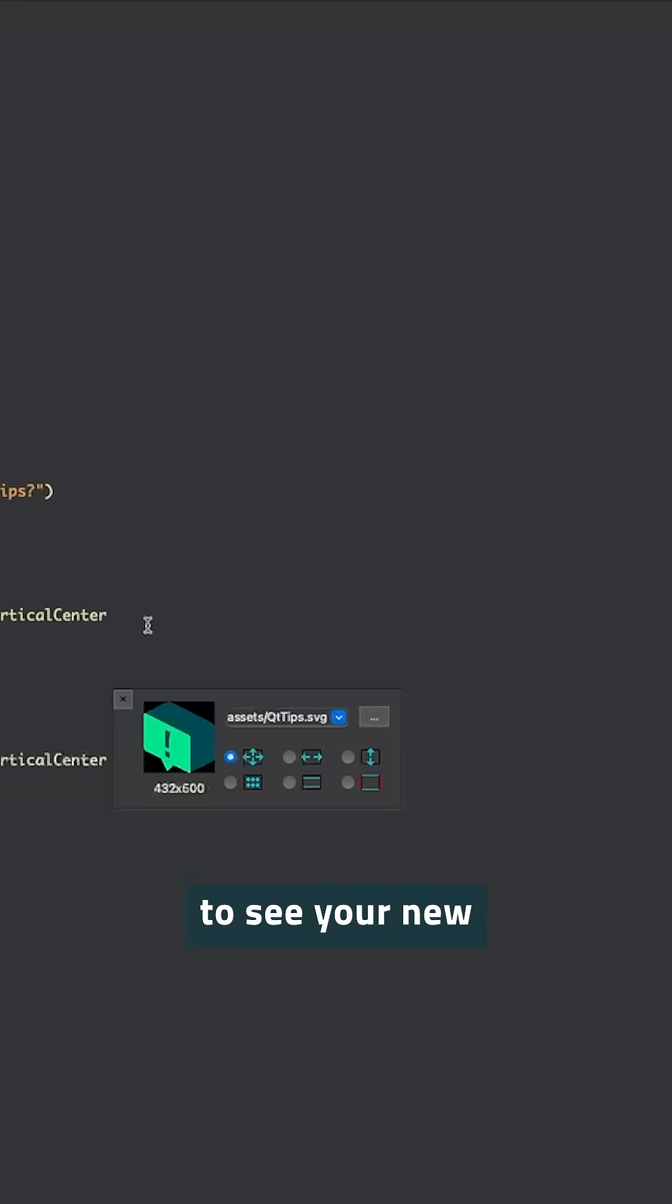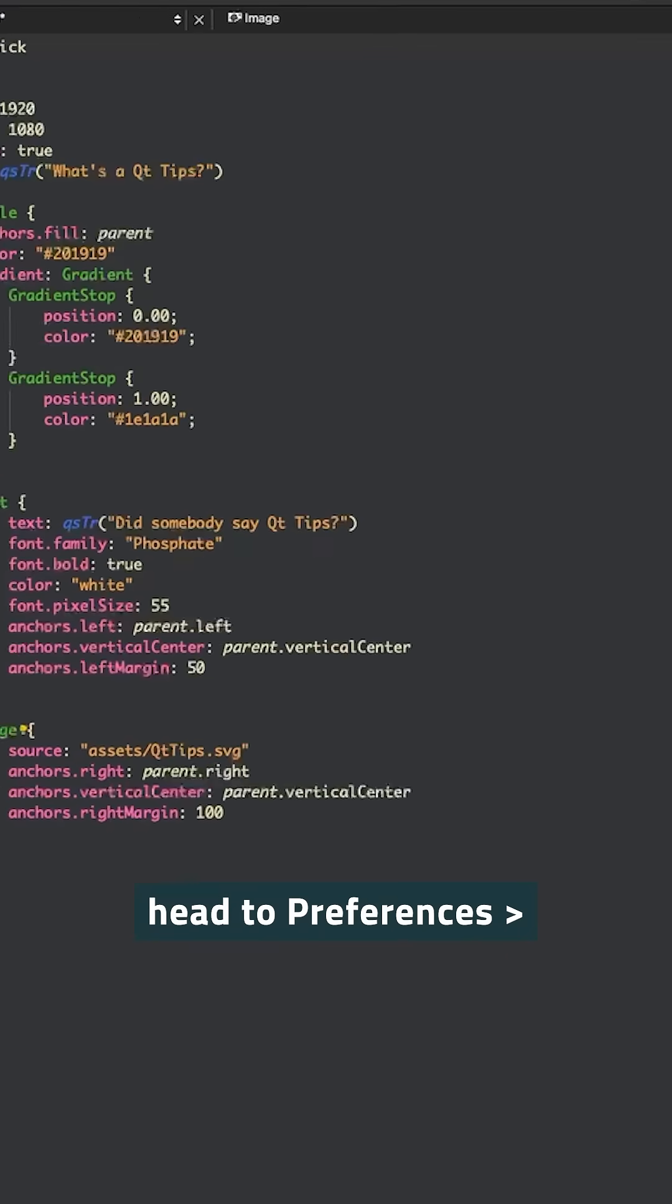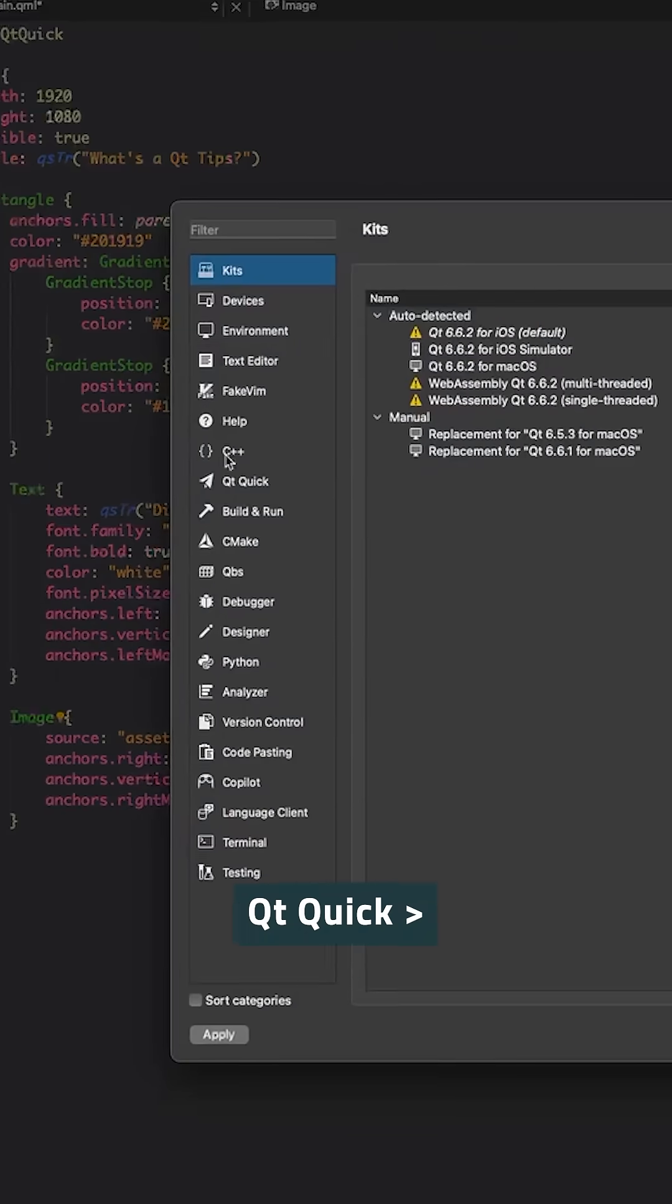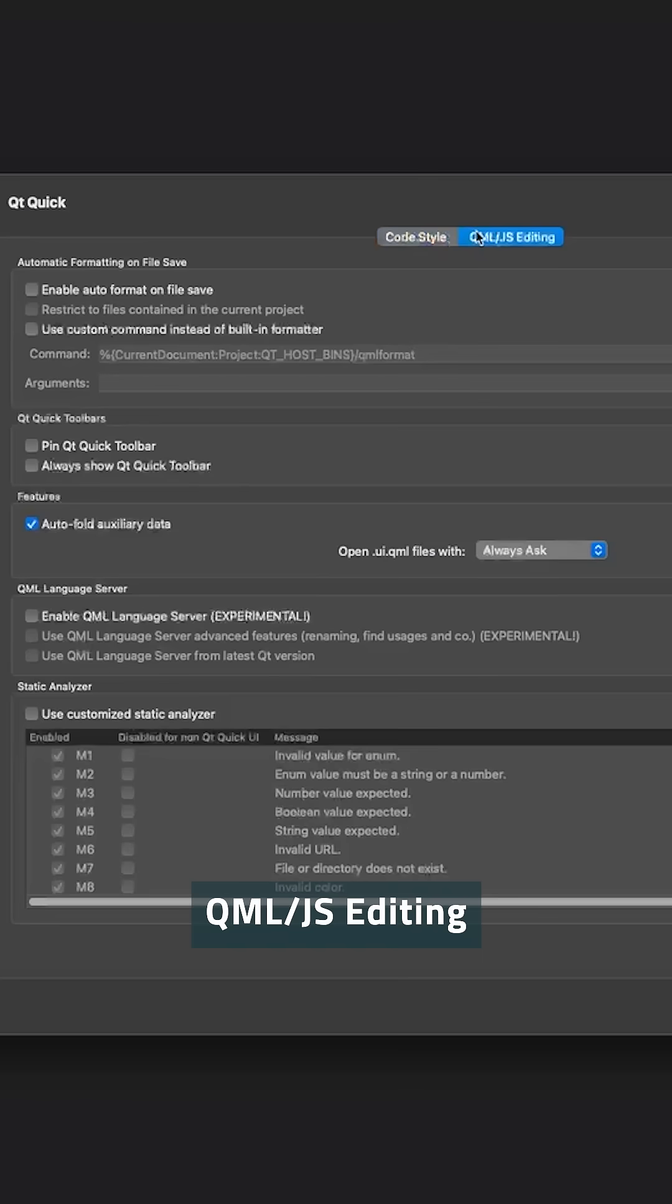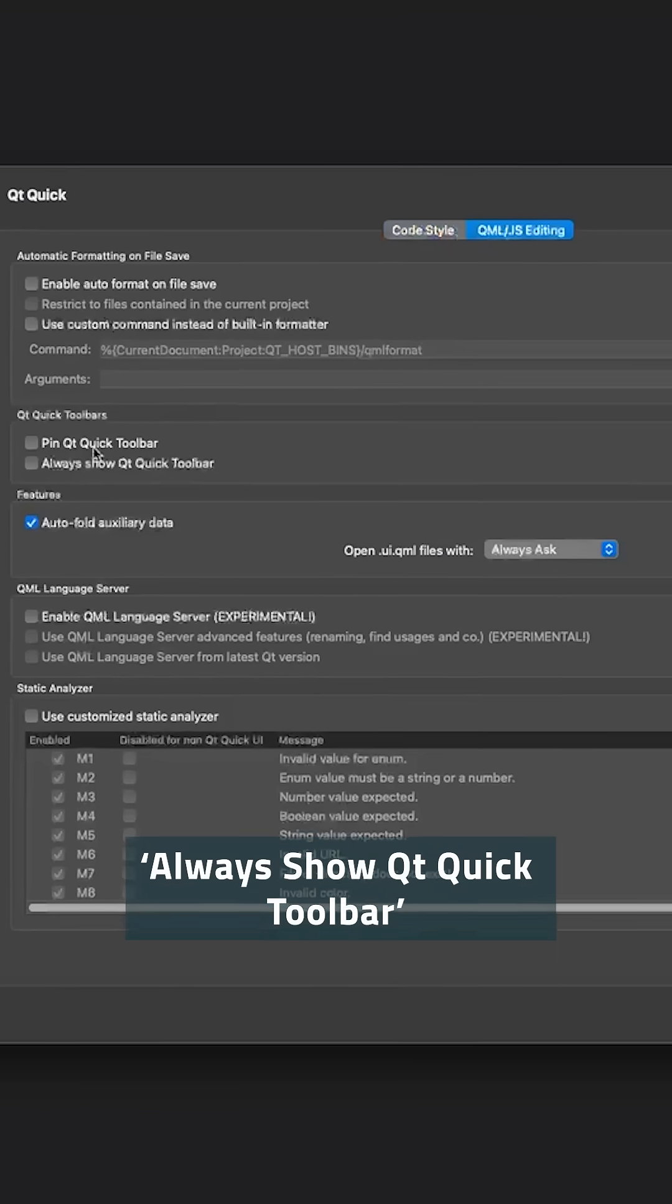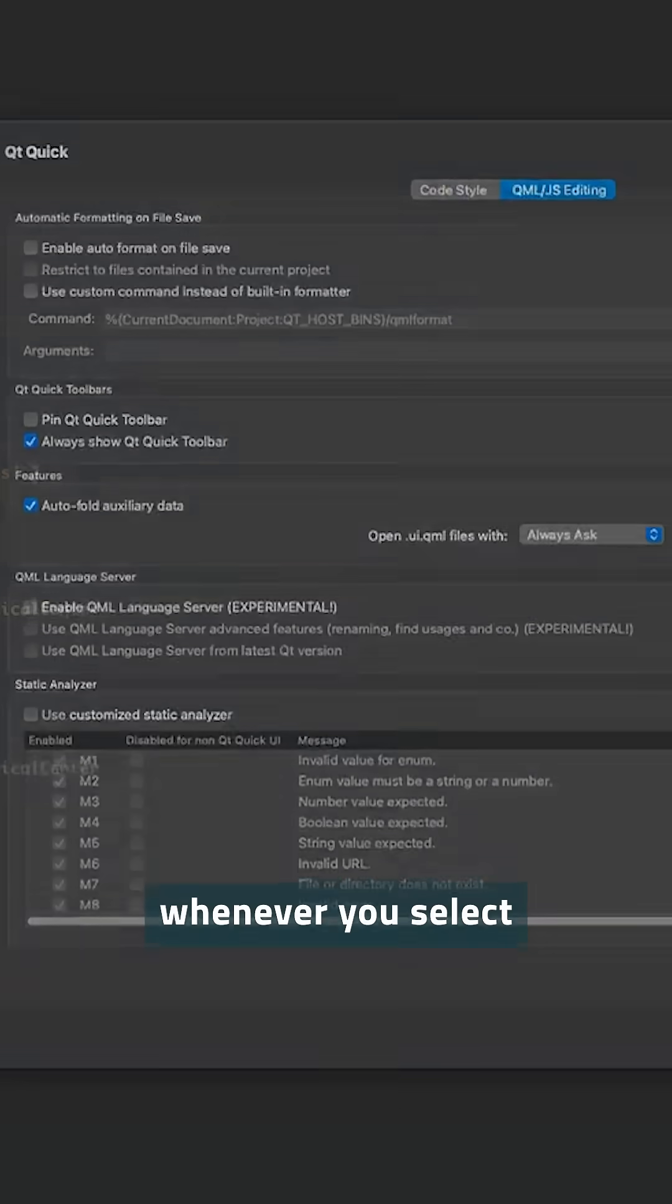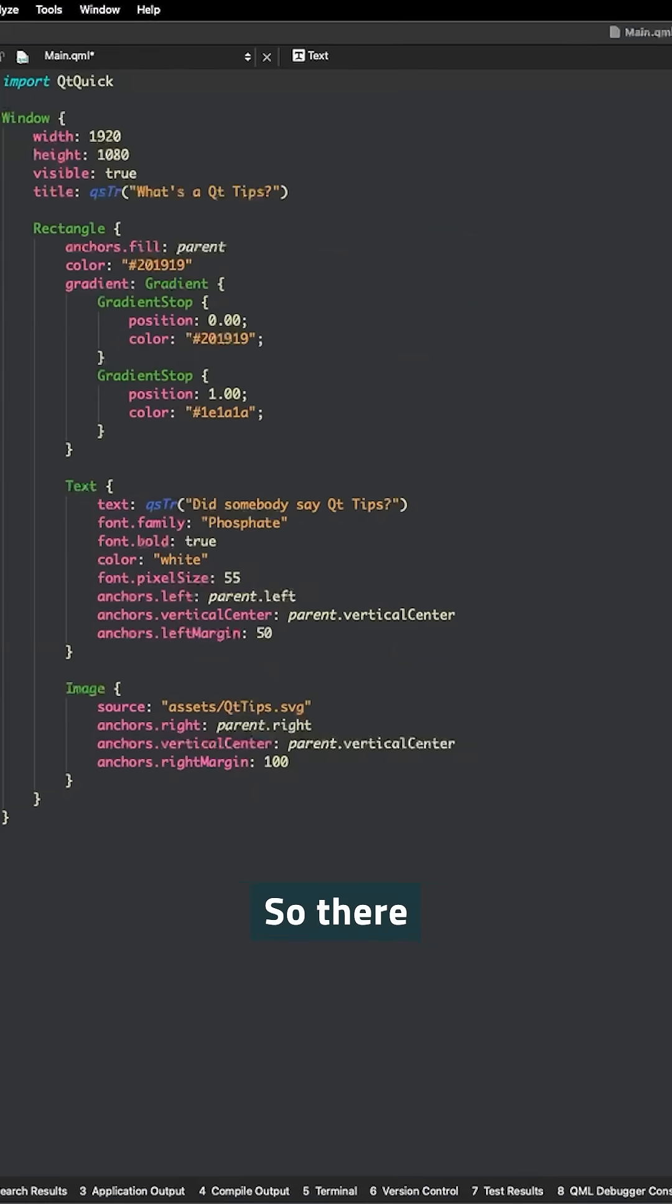If you can't wait to see your new toolbar friends, head to preferences, Qt Quick, QML slash JS editing and enable always show Qt Quick toolbar for immediate access whenever you select a Qt Quick type.